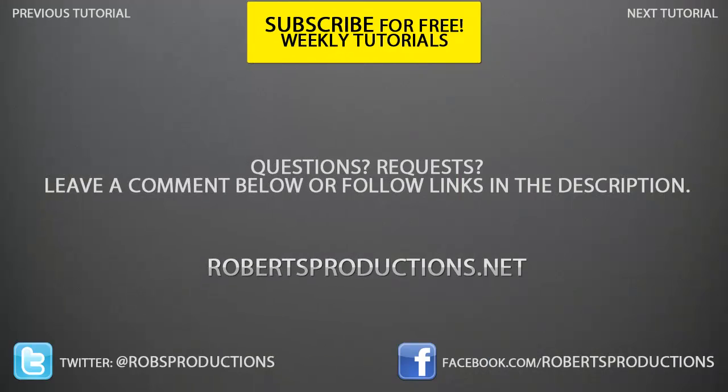Remember you can subscribe for free weekly tutorials just like this one. And remember if you ever create anything really cool either in Photoshop, After Effects, Sony Vegas, go ahead and post it to the Facebook page. I'd love to see some of the work that you guys create by watching my videos. Again I hope this helped. Thank you for watching and until next time, take care.